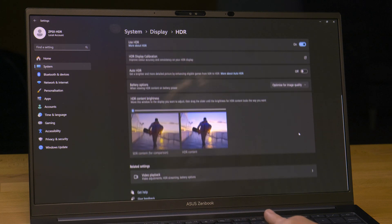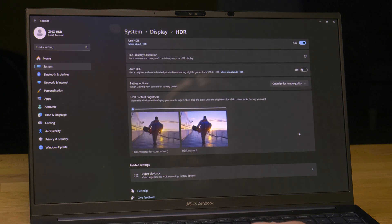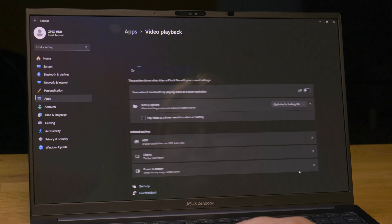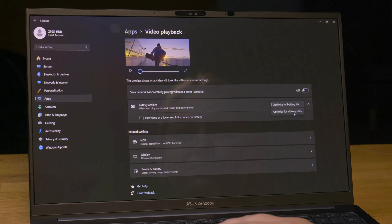The same needs to be done a little bit further down in the video playback settings. Also select optimize for video quality.